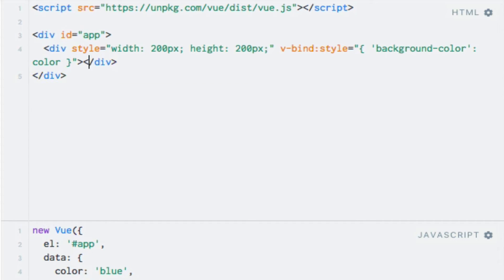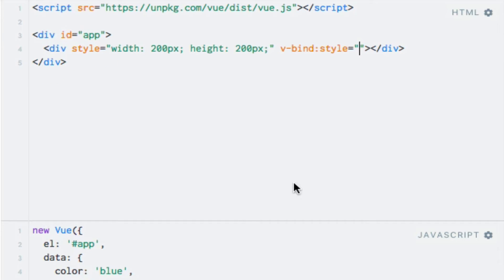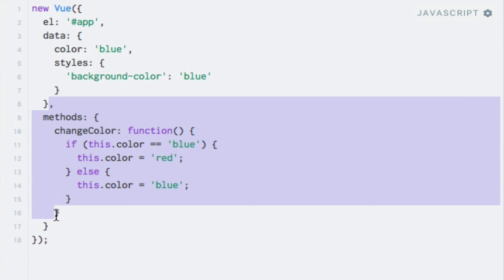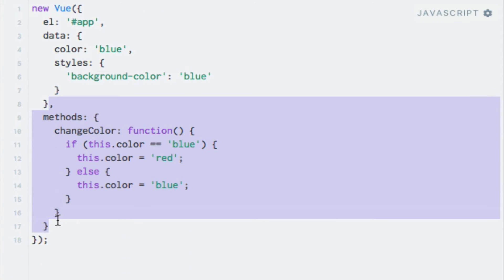And now I can change this expression here, and I can simply write styles. And I can also get rid of this event handler down here. So let's test it out. And we do see a blue square.